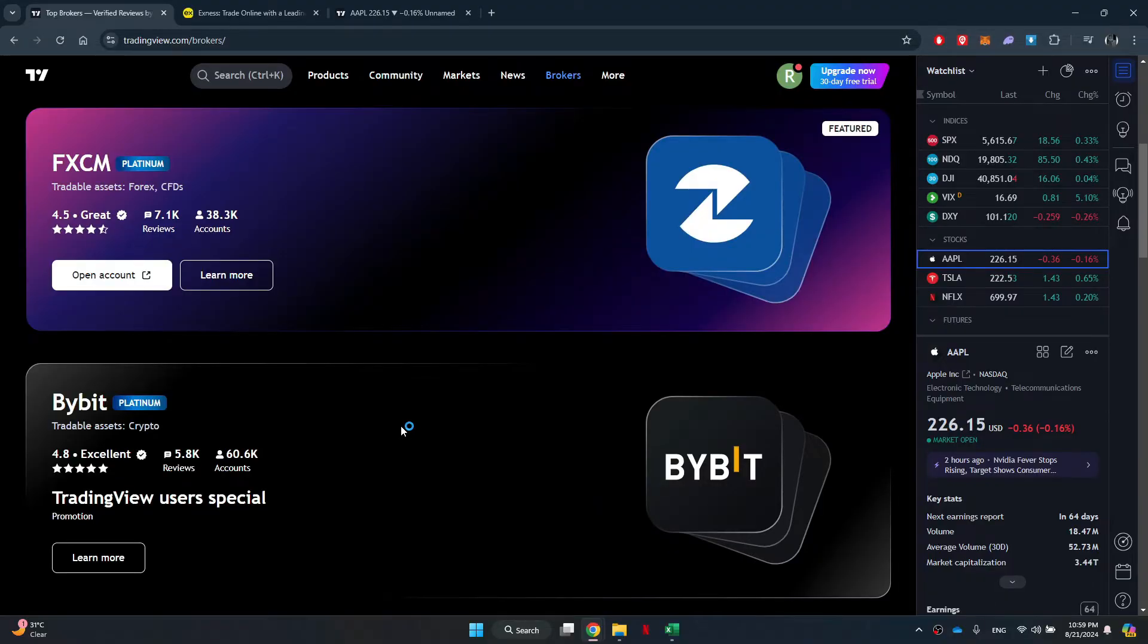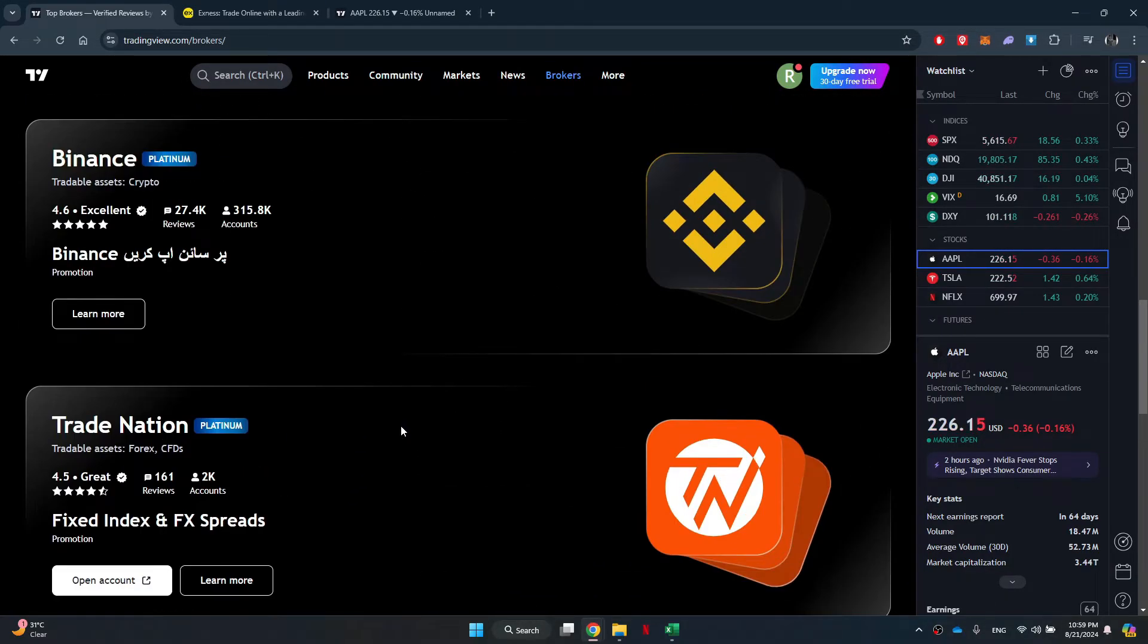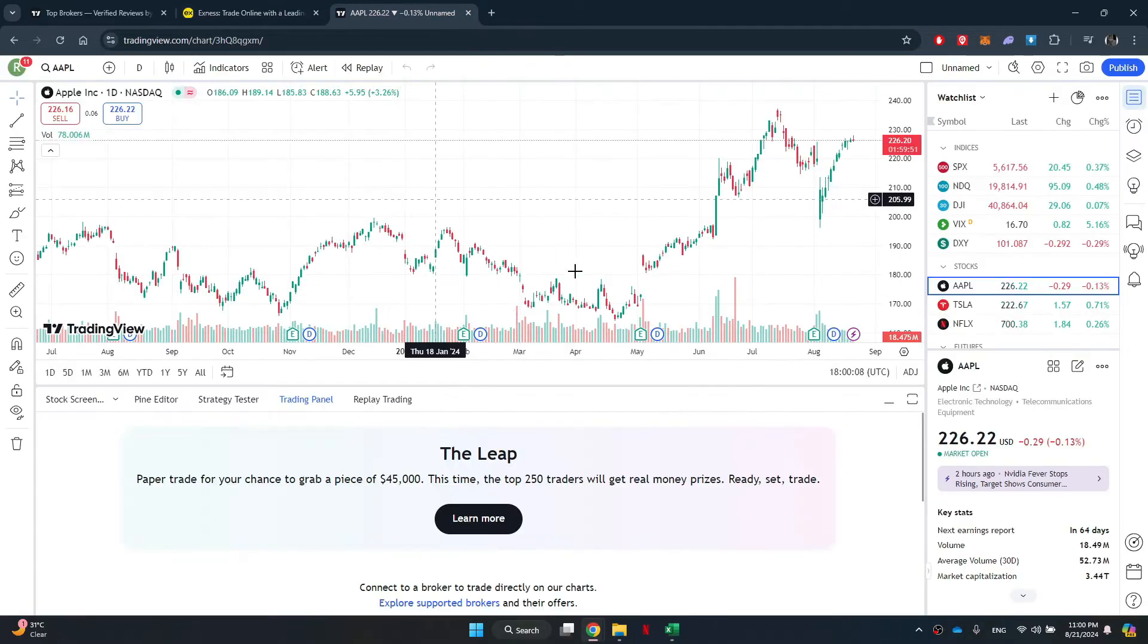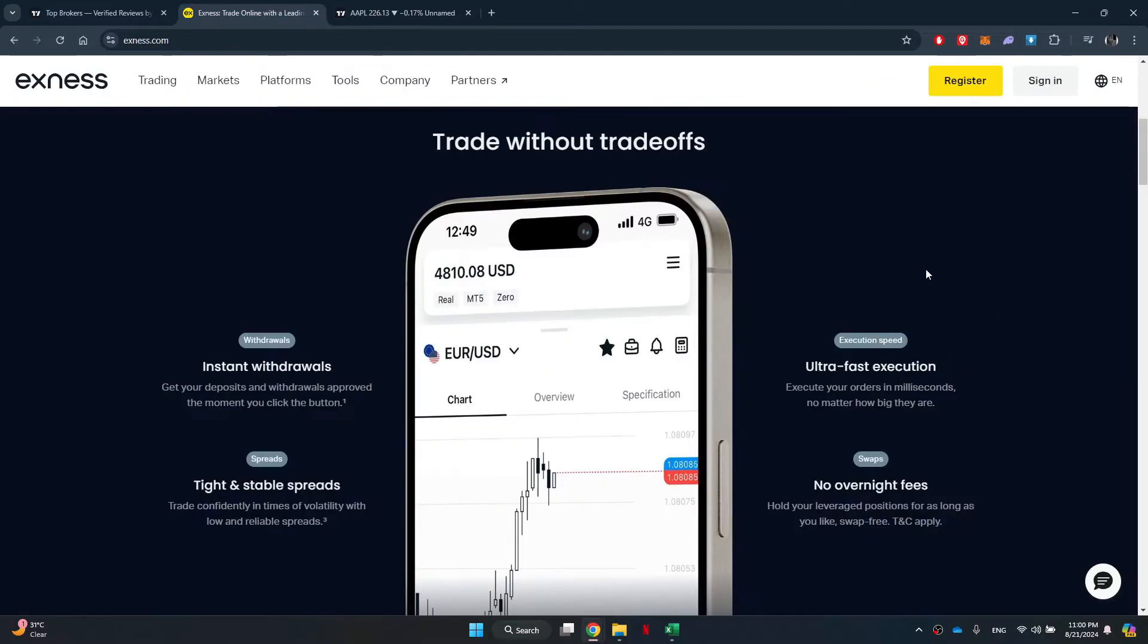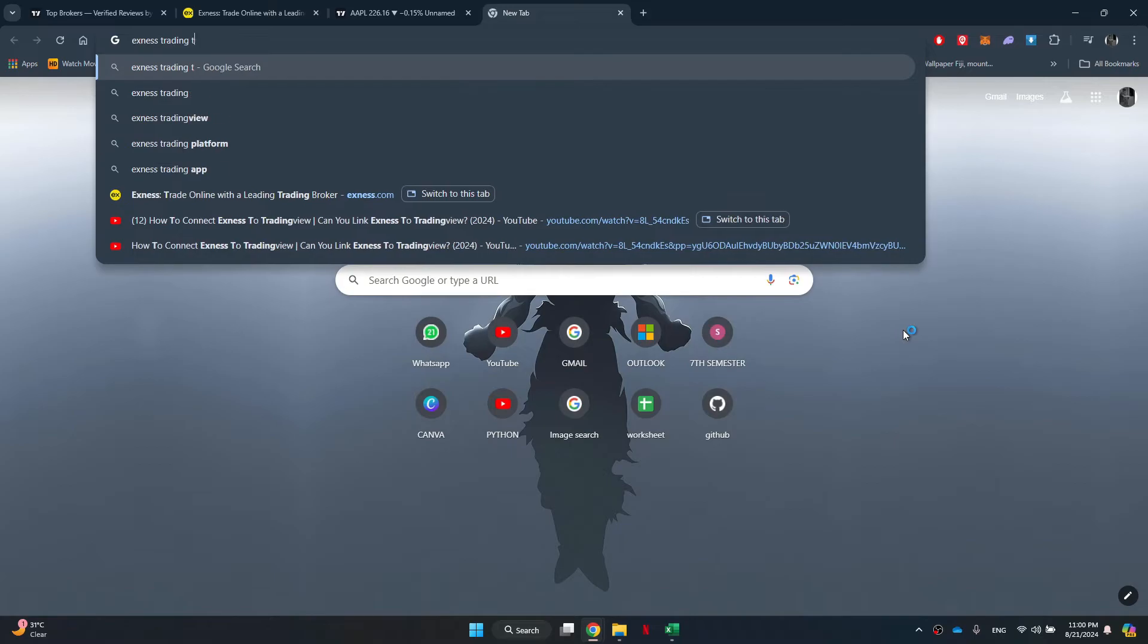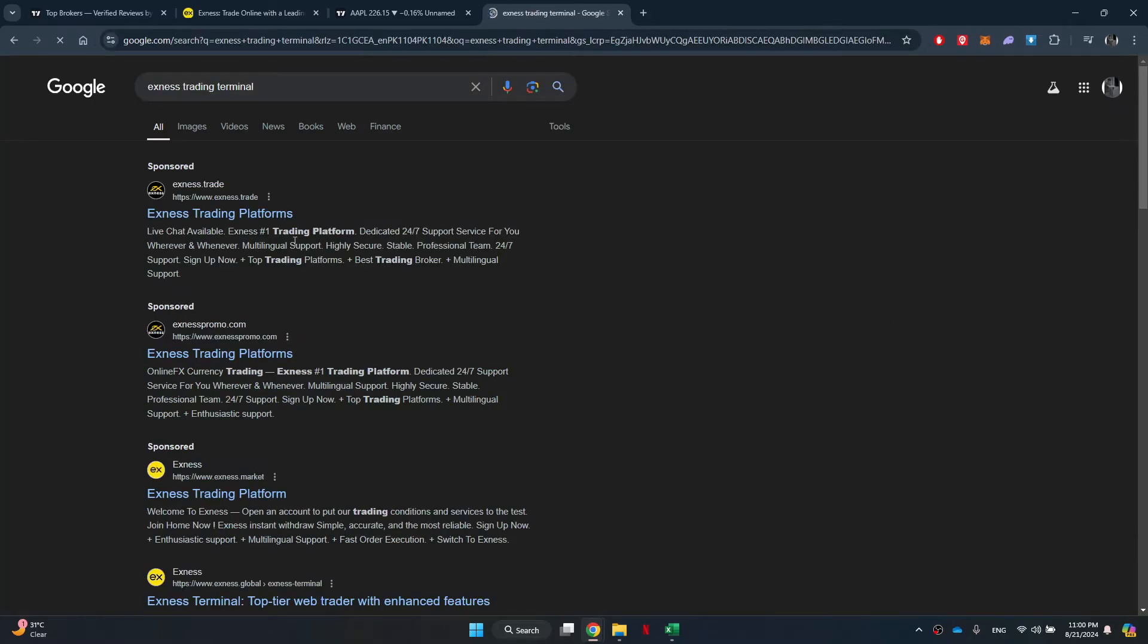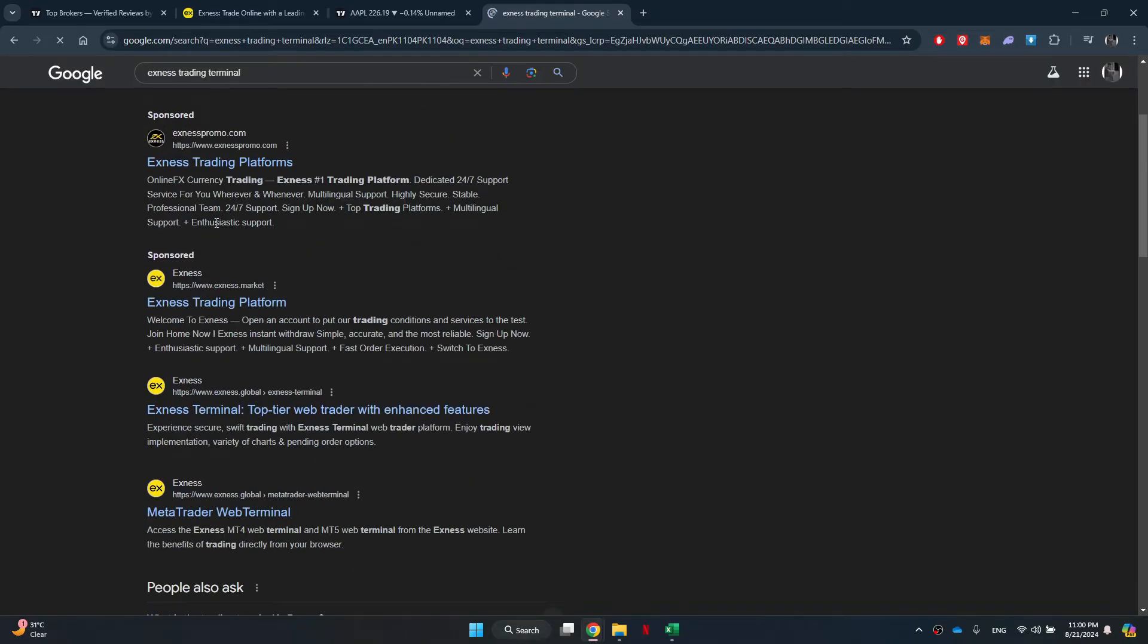But there are two alternative options to consider. The first option is the Exness Terminal, a web-based trading platform shown on the screen which integrates charting powered by TradingView. Although you cannot trade directly within TradingView using this terminal, it functions similarly with shared features such as technical indicators and drawings.